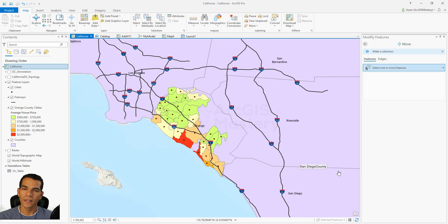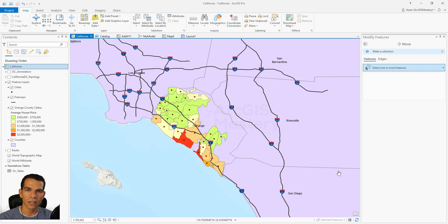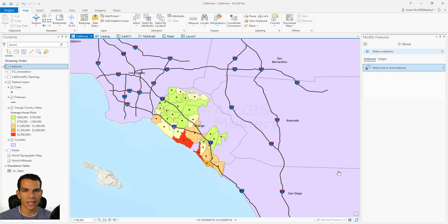In this video we will see how we can use a shapefile or any data that has time attributes to show it on the map based on a time interval. For example, if you have a layer for earthquakes or any natural disaster over a period of time, you can show it on the map based on when it happened. This is similar to time settings in ArcGIS Desktop, but we will see how to do it in ArcGIS Pro.